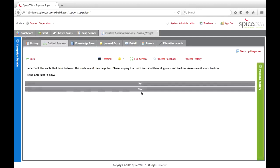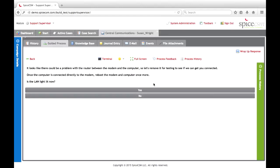We're going to go ahead and start troubleshooting the ethernet cables and the router that Susan has in her home. The next few steps address that issue. We have some script text here — checking the cable that runs between the modem and the computer, having Susan unplug it at both ends, making sure it snaps back in securely. The agent can then select whether the LAN light comes back on on that modem. We'll say that no, the LAN light did not come back on yet.